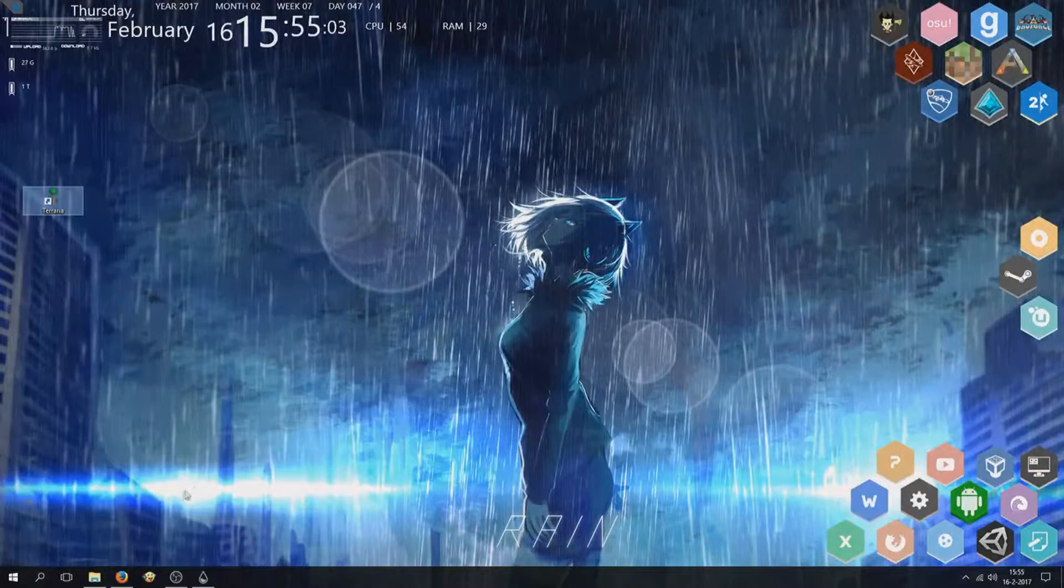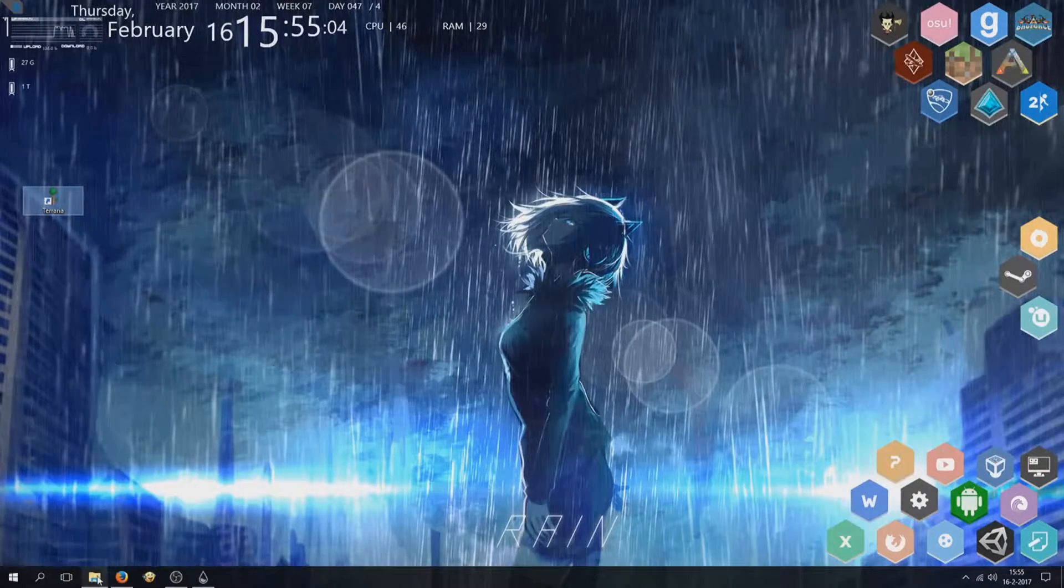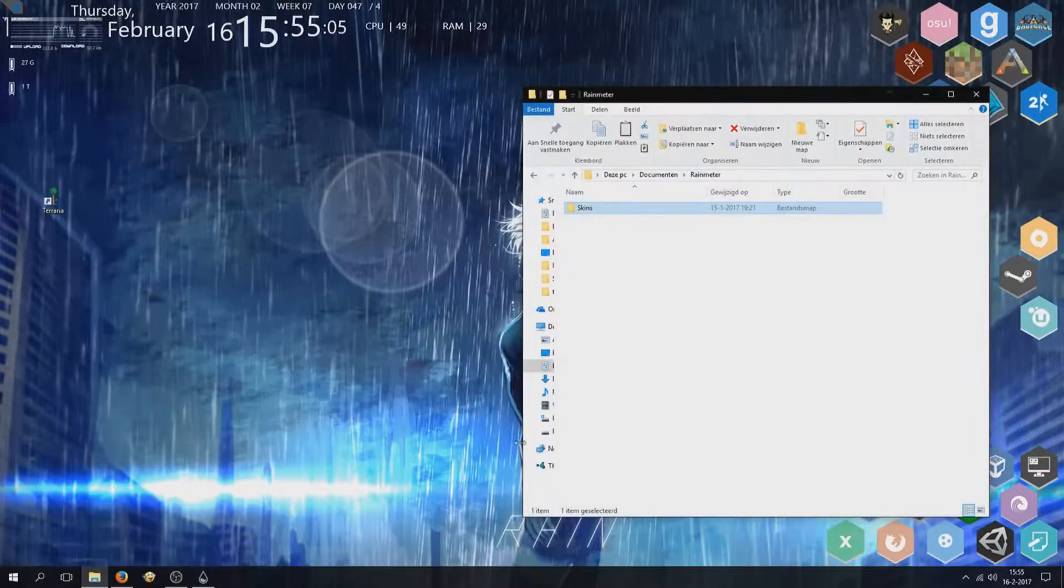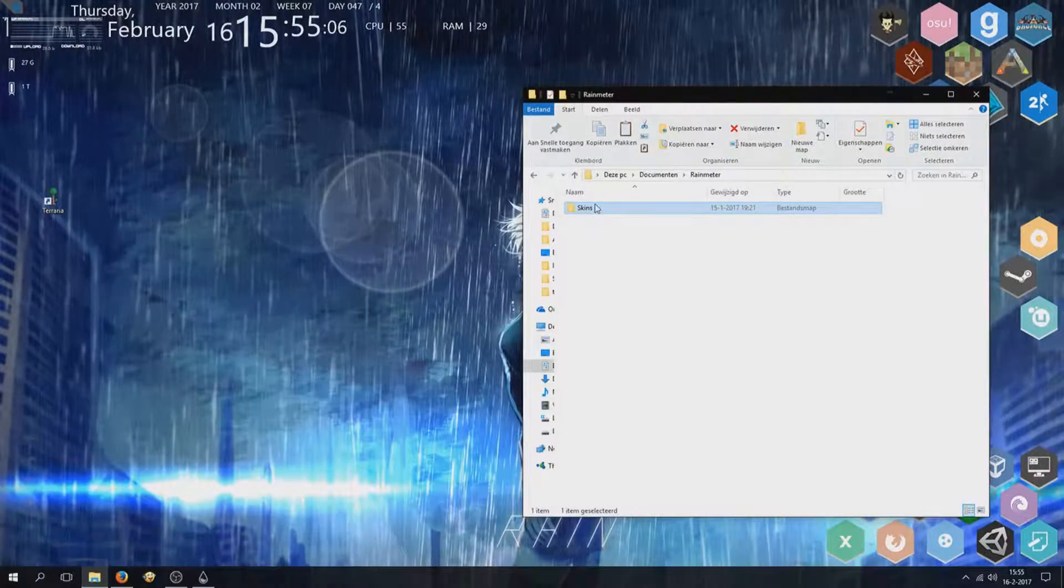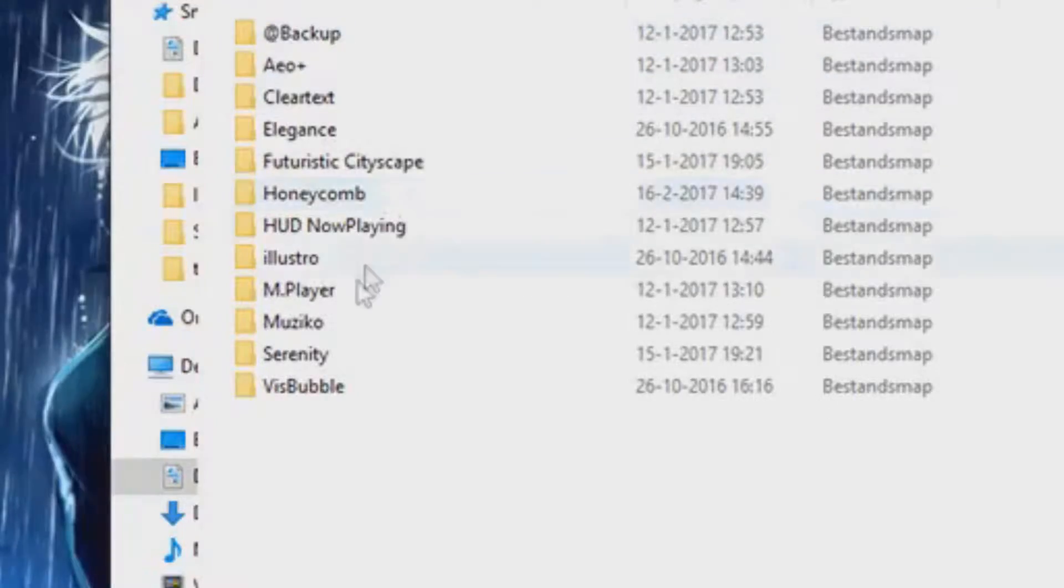First install Rainmeter, link in description. Then honeycomb, also in description.